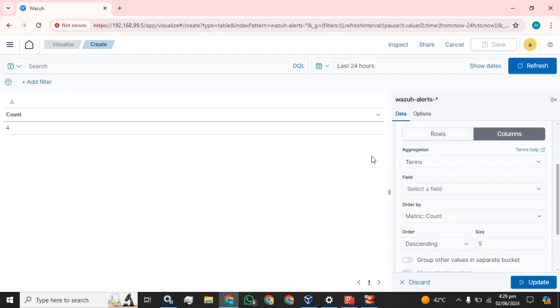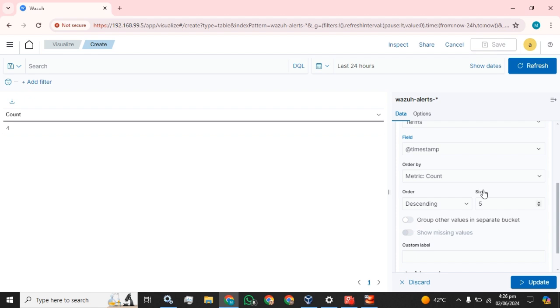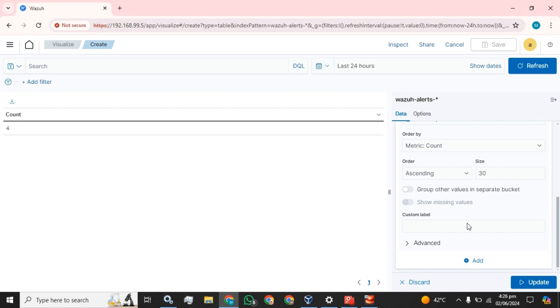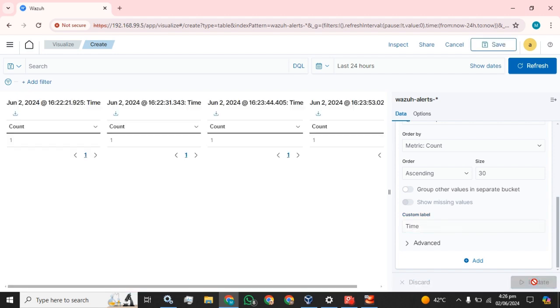And select the field to add. I am going to add first timestamp and select the order, ascending, and the size of table rows and columns, and select the time and click on this update button.